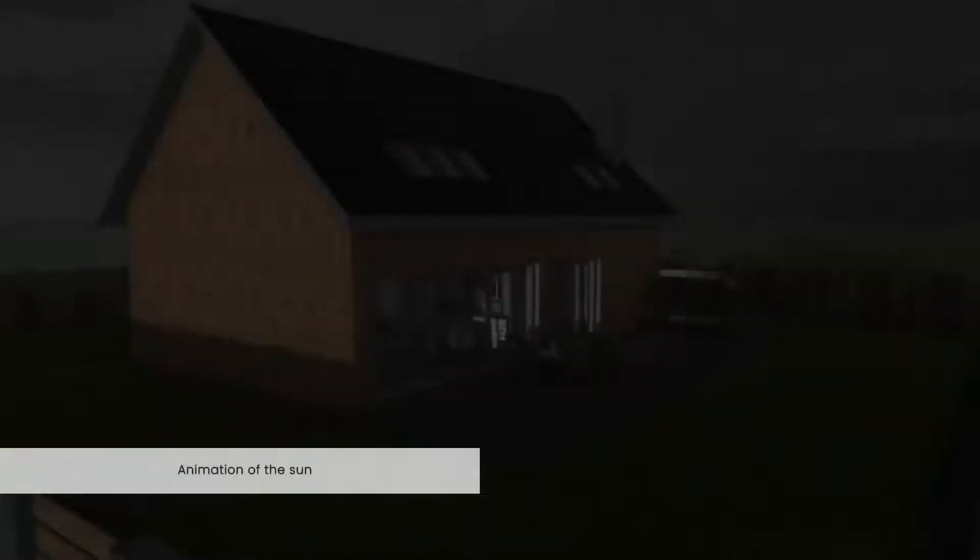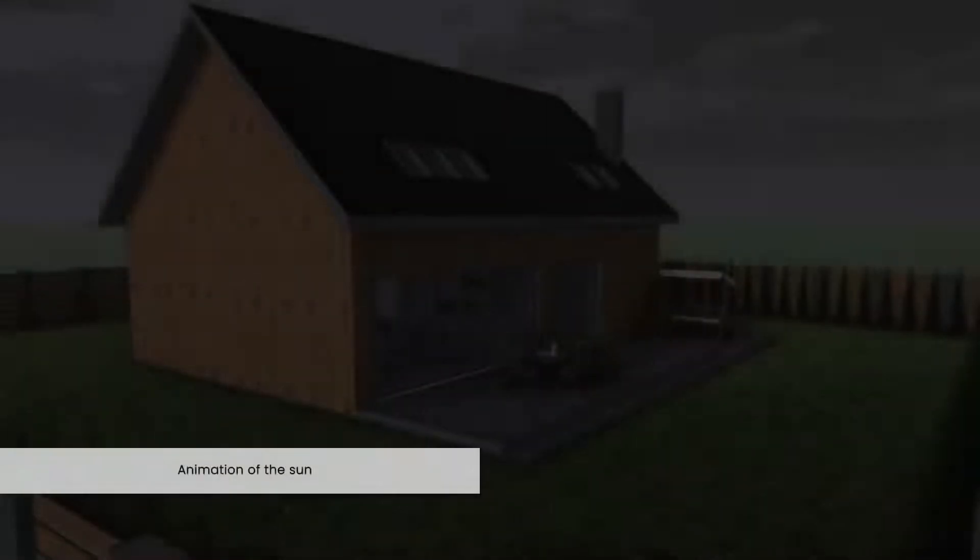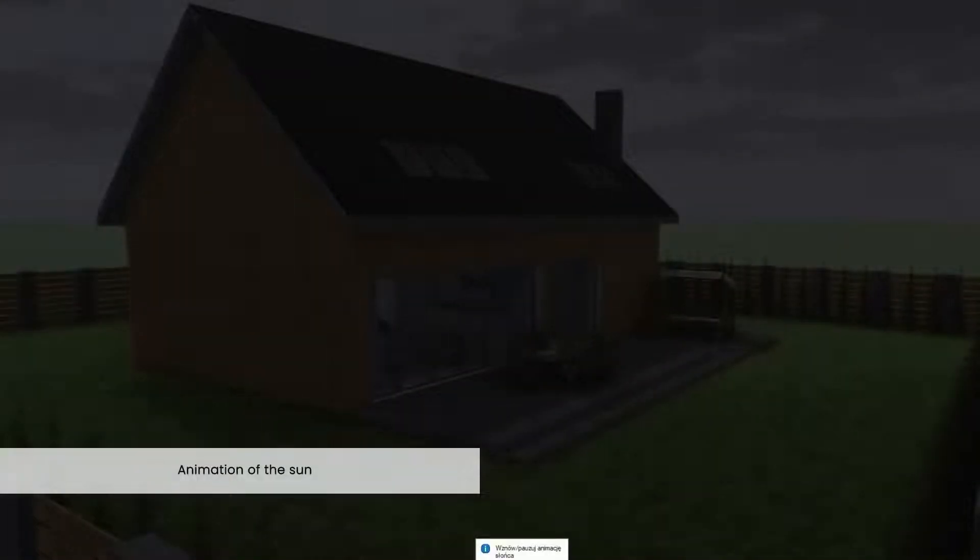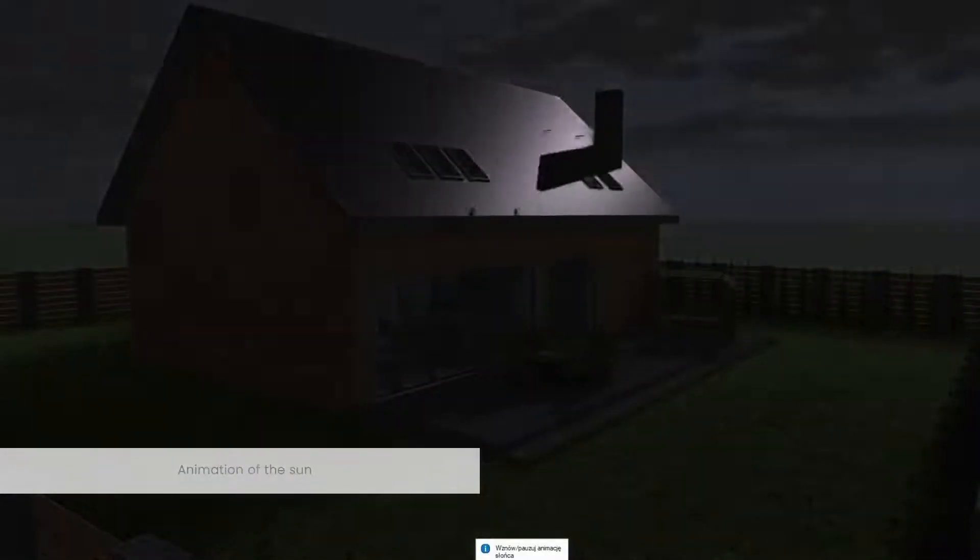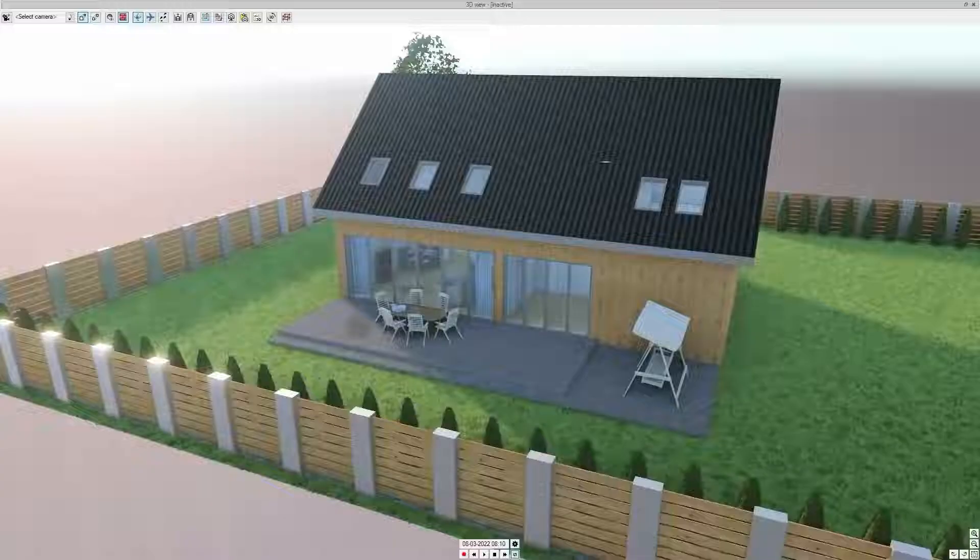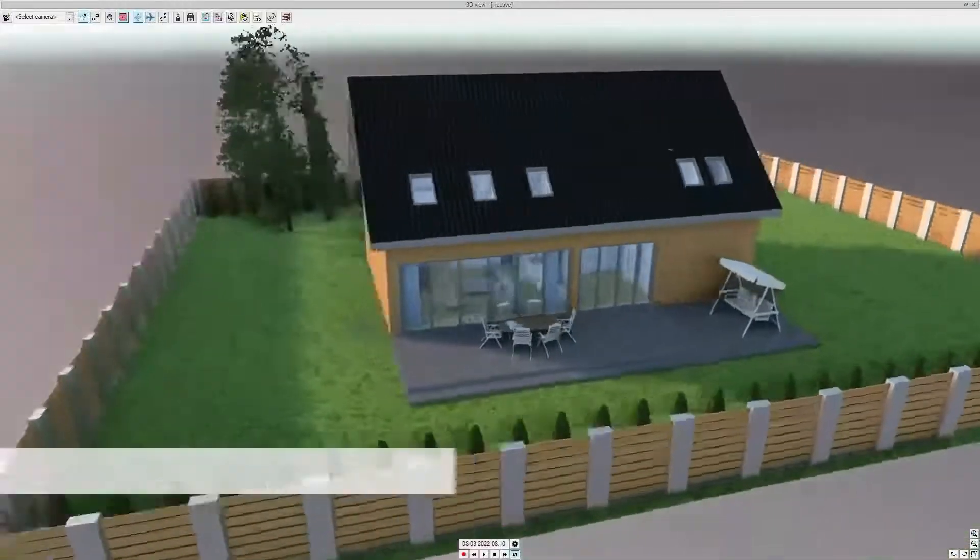Real-time rendering will allow you to set the lighting, shadow and cloud settings, as well as the sun animation.